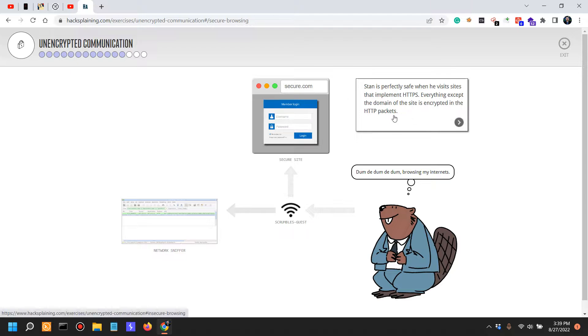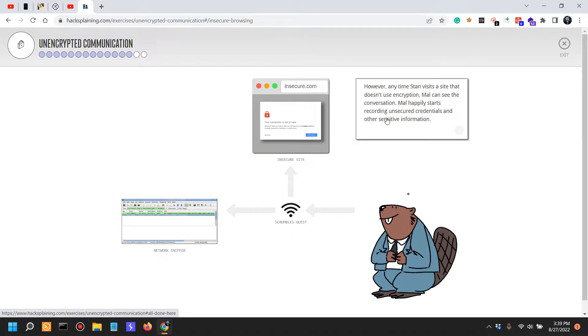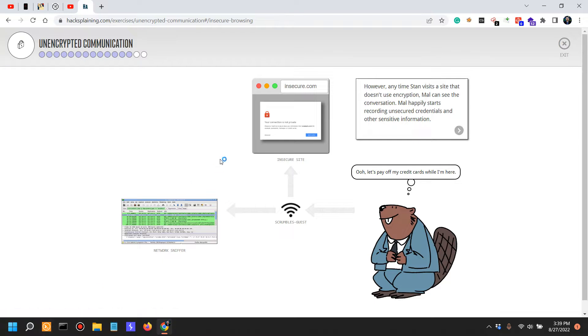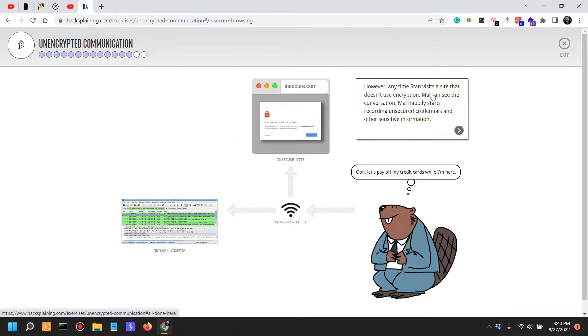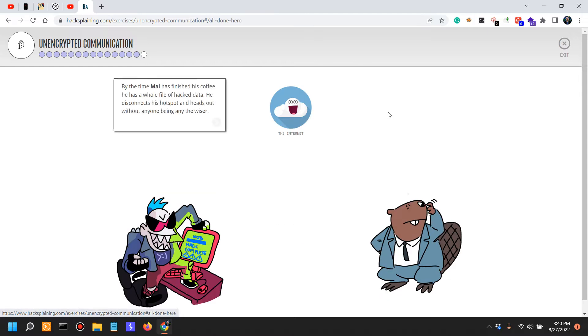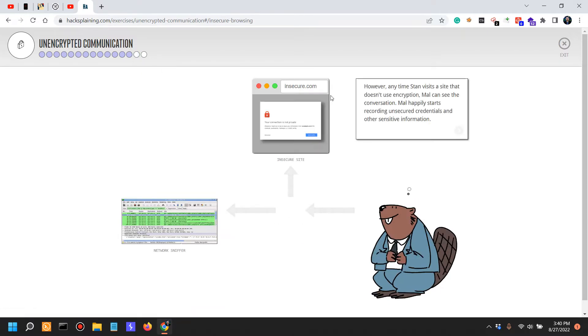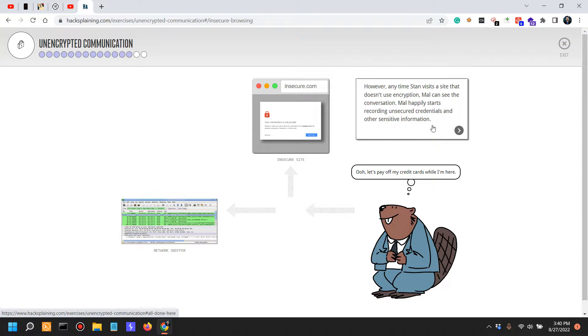Someone would actually only see the domain of the site that you're visiting. Still, I would think that that might not be visible - I would have to actually look via a network packet analysis tool such as Wireshark. However, anytime Stan visits a site that doesn't use encryption, Mel can see the conversation. Mel happily starts recording unsecured credentials and other sensitive information. Oh, let's pay off my credit card while I'm here.